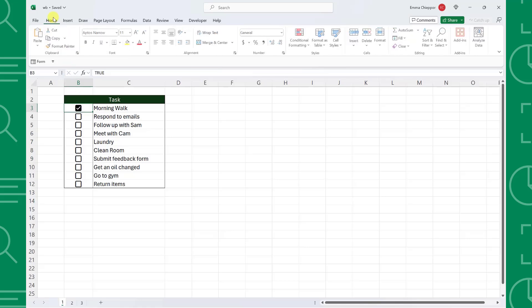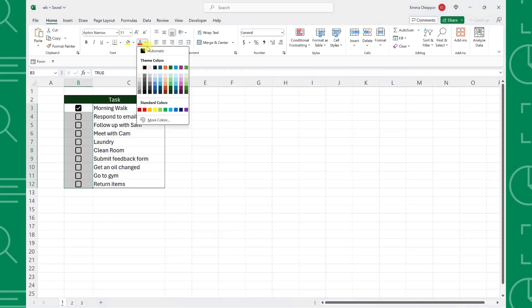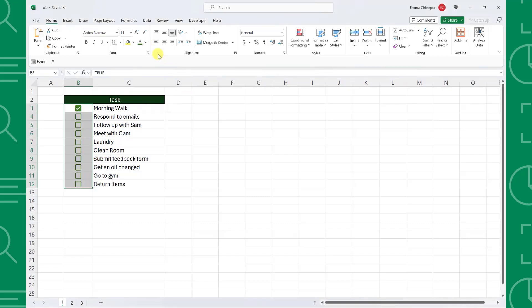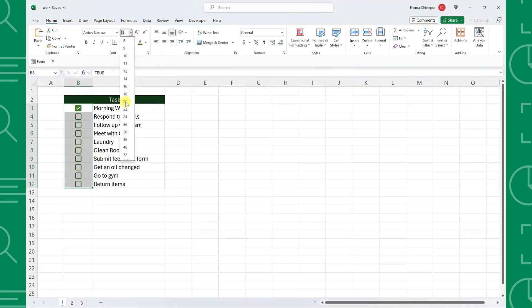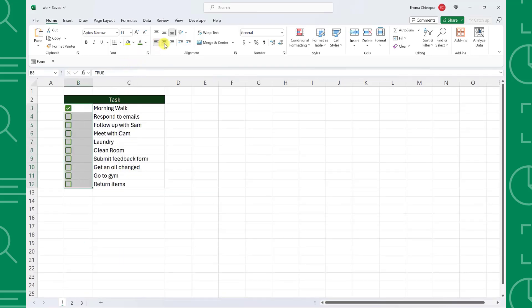We can also use basic formatting to format the checkboxes, so we can update the color using the color dropdown, make them larger or smaller using the font size dropdown, or realign them using the alignment commands.